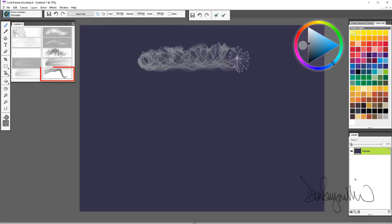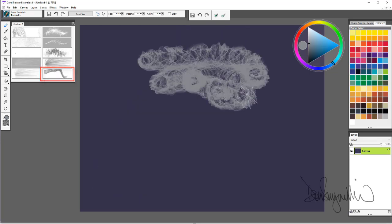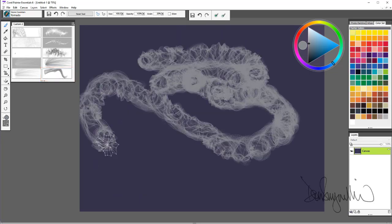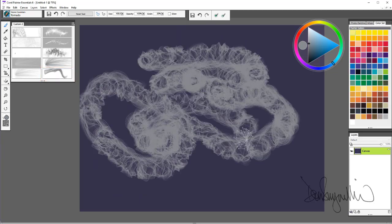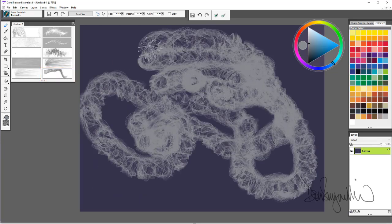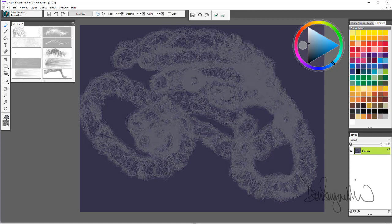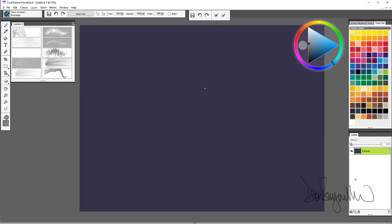And finally, tornado. So as you can see in that set of 10 brushes, there are some very cool effects. I would encourage you to get them and give them a try.